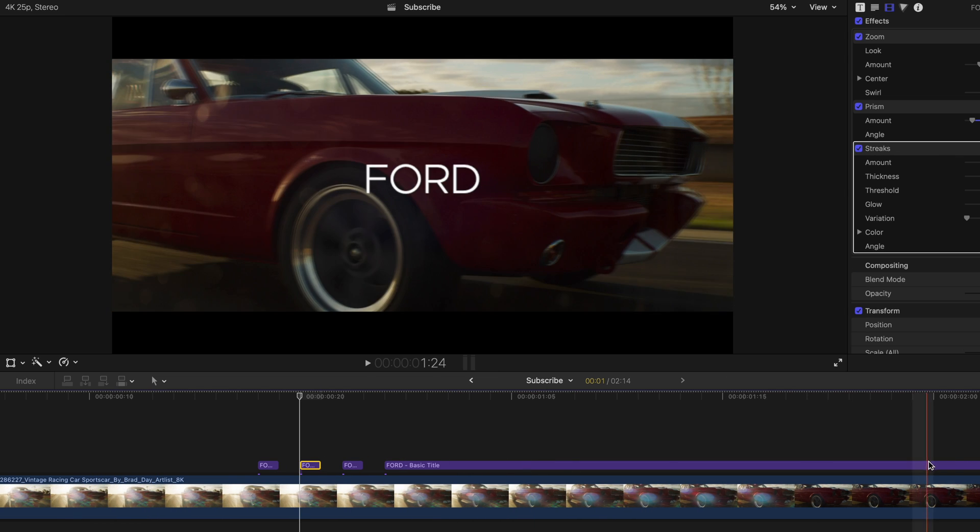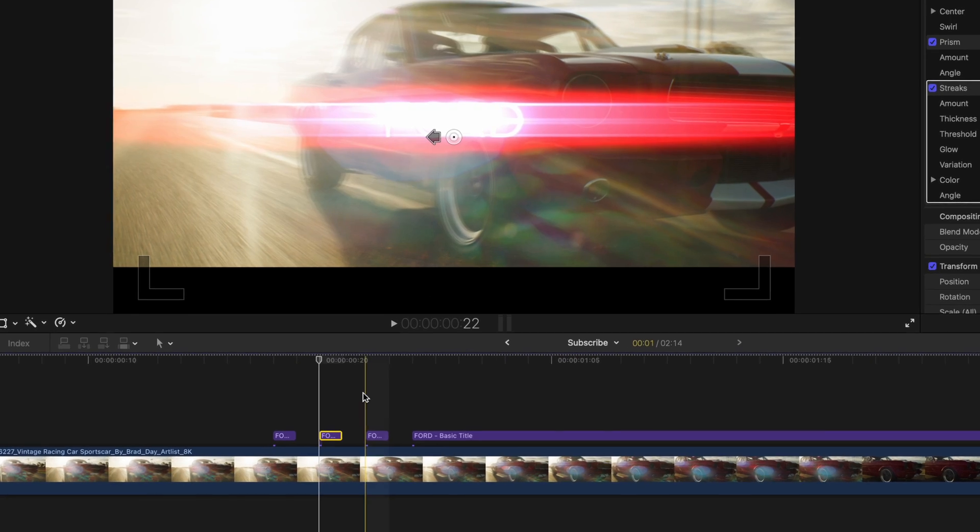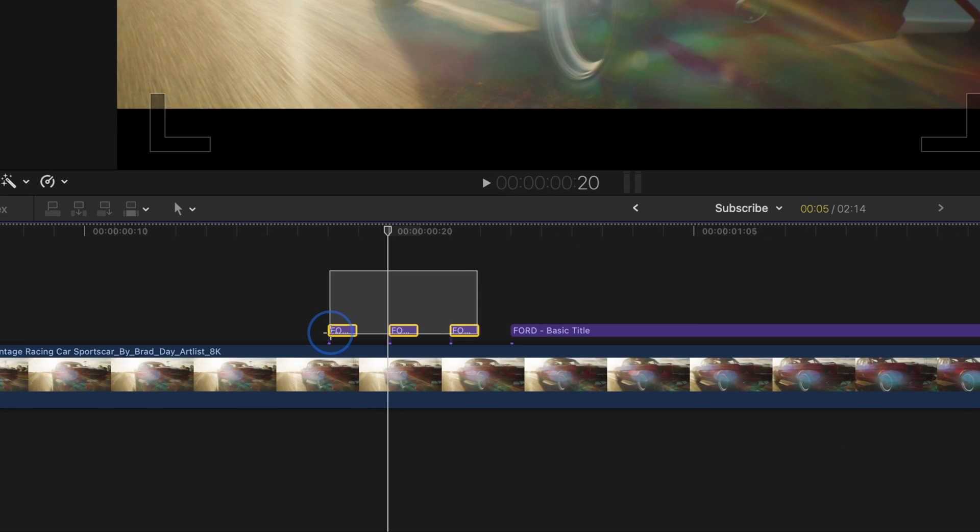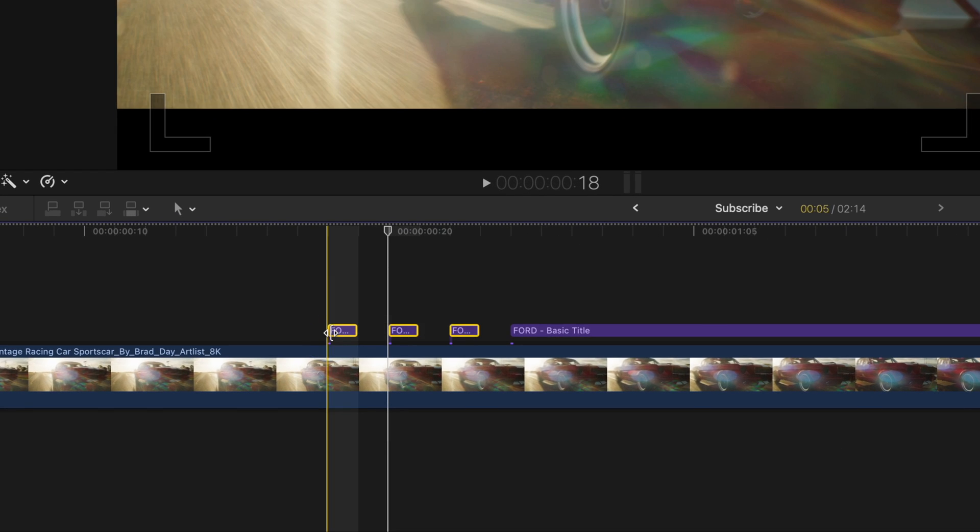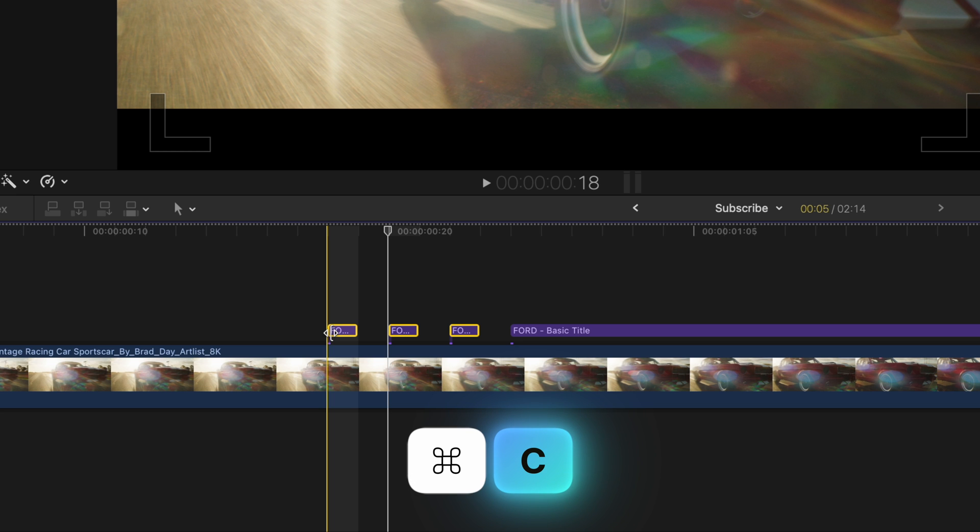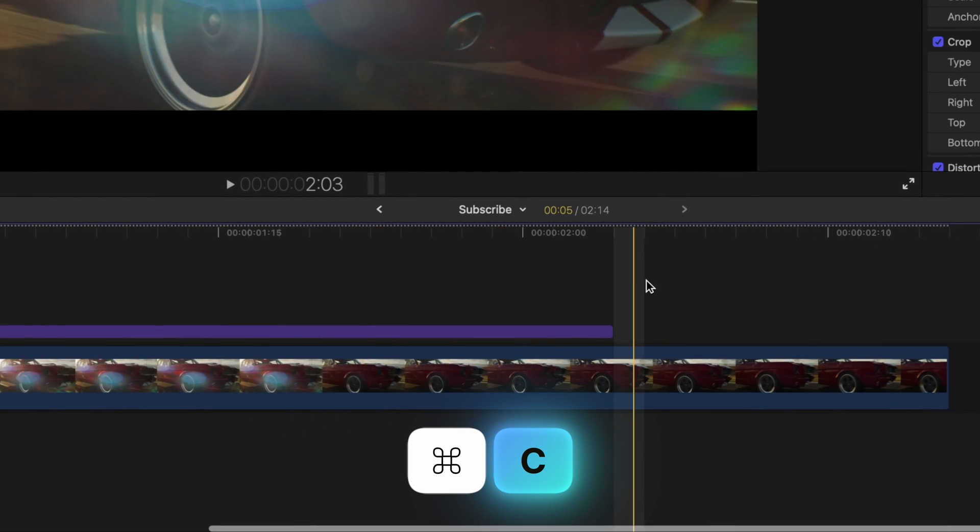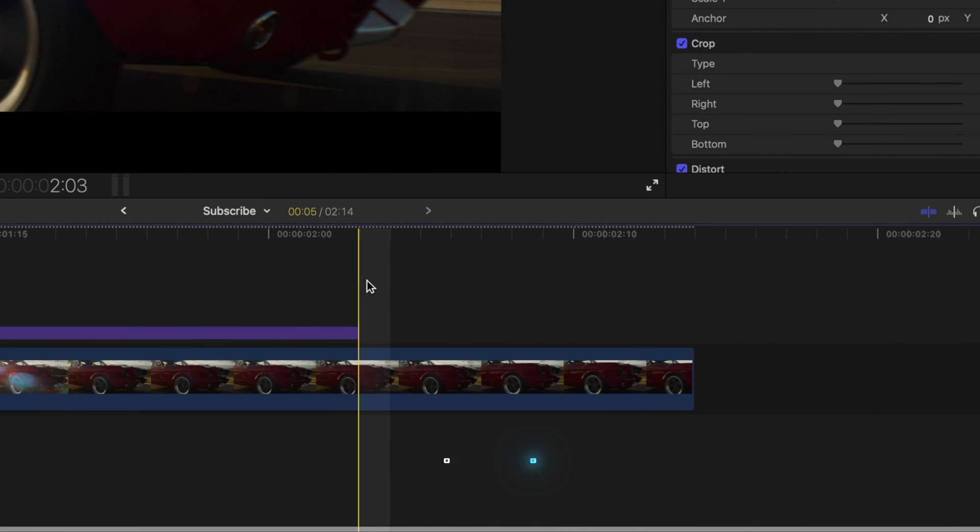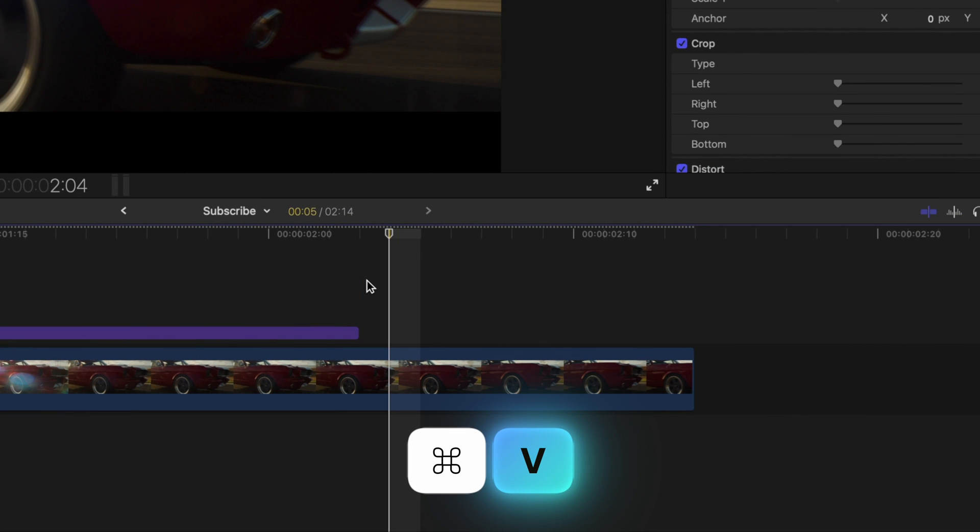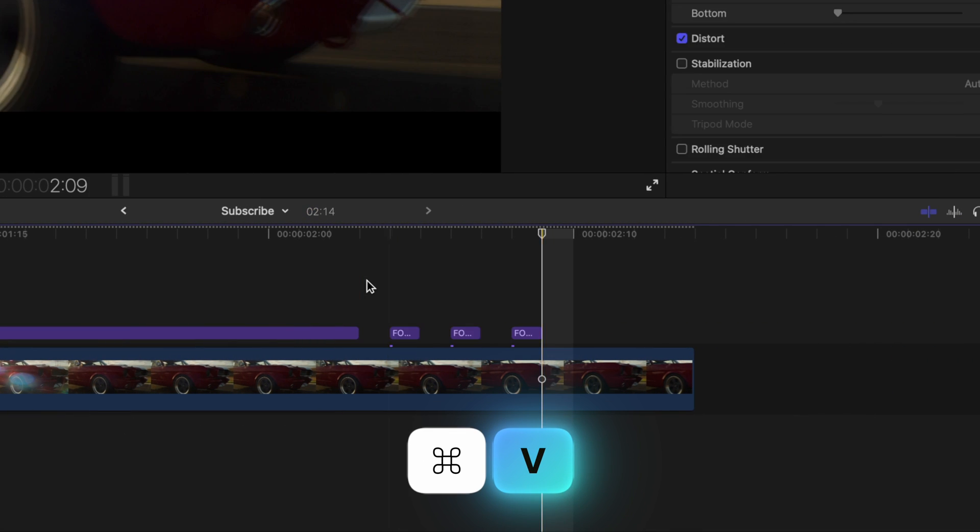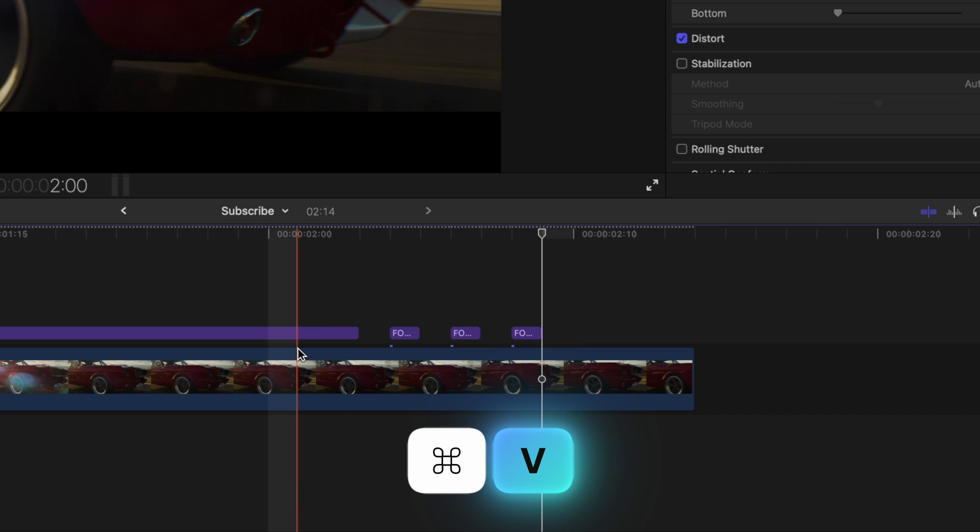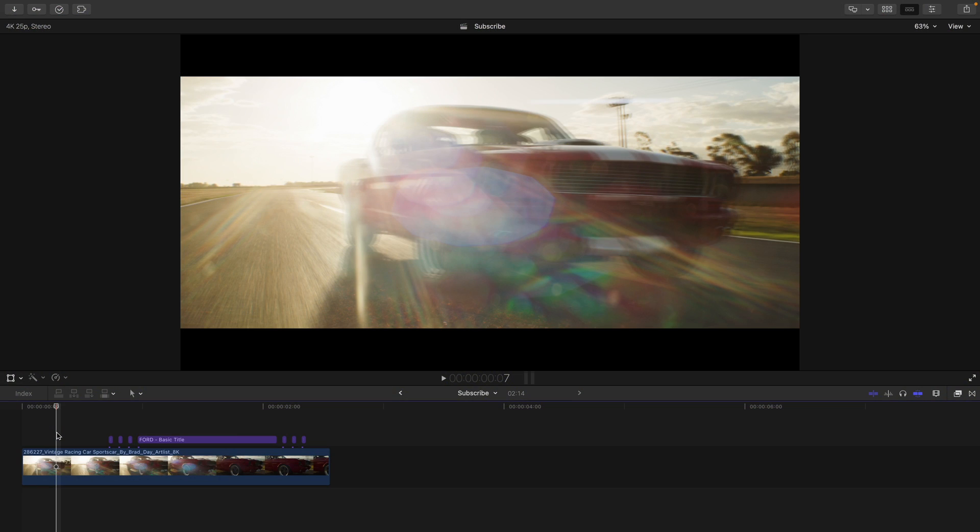And if you want this to animate out, it is as simple as copying these three text layers by pressing Command C, going over and skipping a frame and hitting Command V. So now we have something that looks like this.